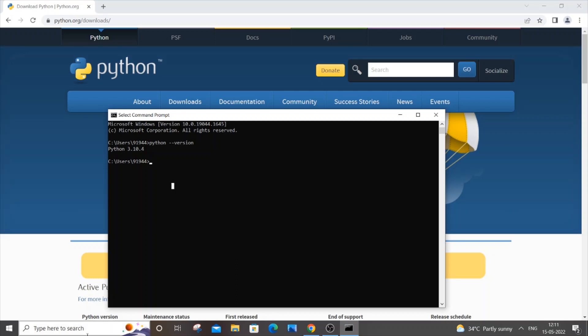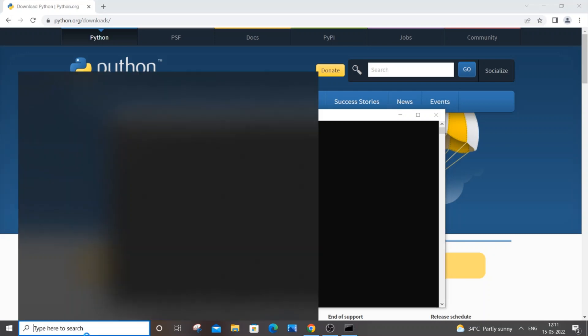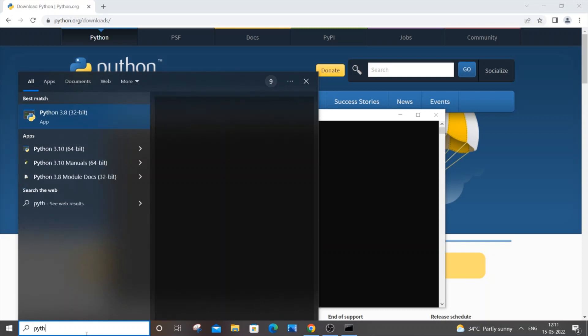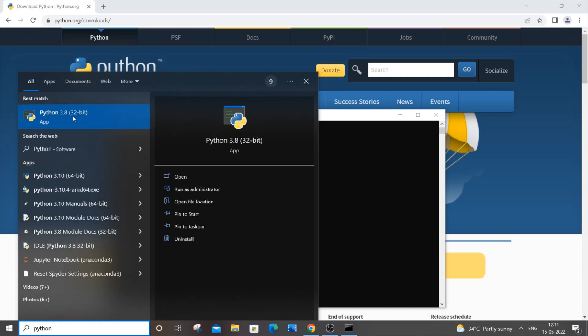you want to do is you can just basically remove the older version itself. So you can just go to search and type Python. So here you can see I'm having two versions: one is my old 3.8 and this is the newest version. So I just need the newest one, so I can just